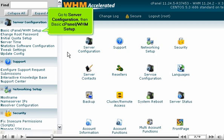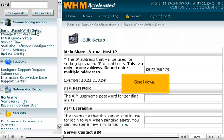Go to Server Configuration, then Basic cPanel WHM Setup. Scroll down.